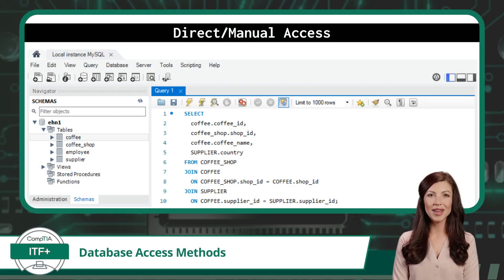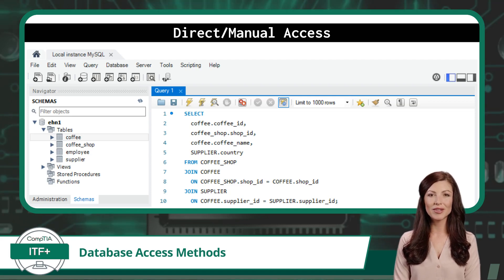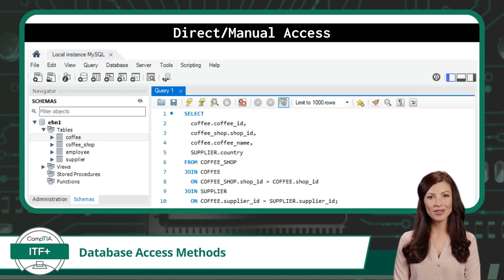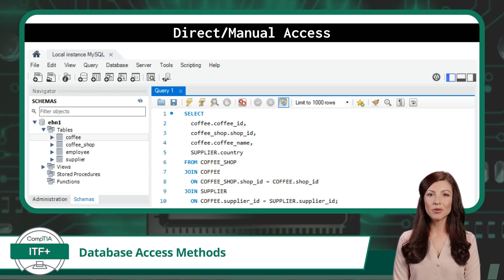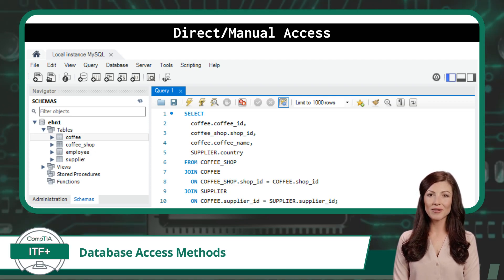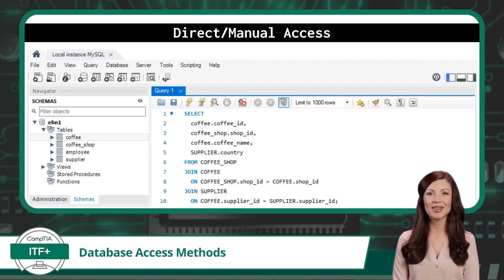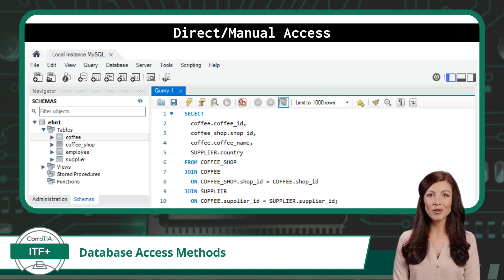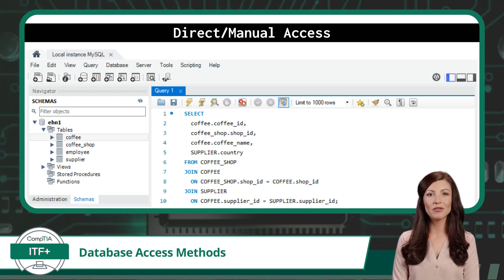Database access methods are the processes by which a user might run SQL commands in order to update or extract information from a database. Up until now, I have mostly displayed the concept of direct or manual access. In our previous video examples, we simulated running SQL code and viewed some native outputs.